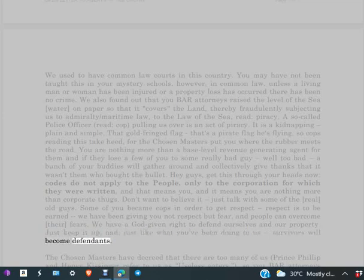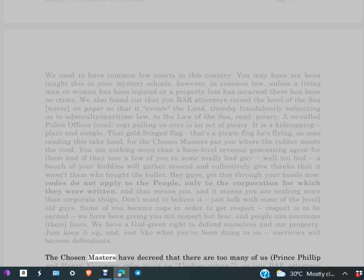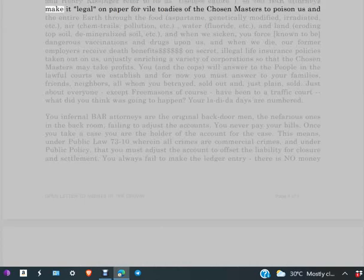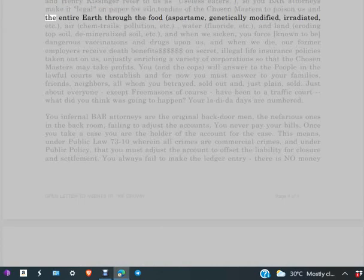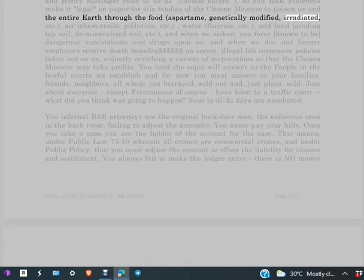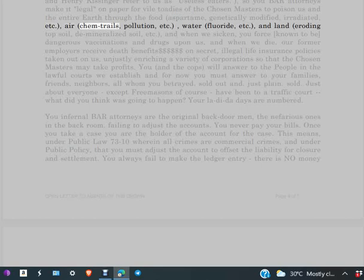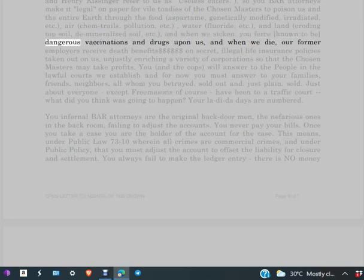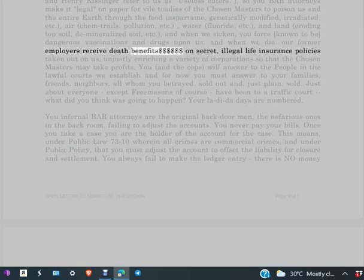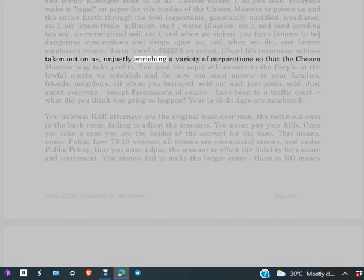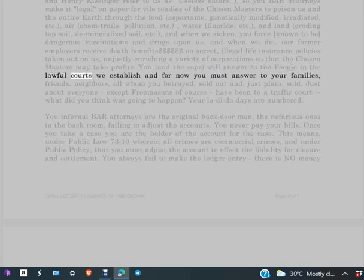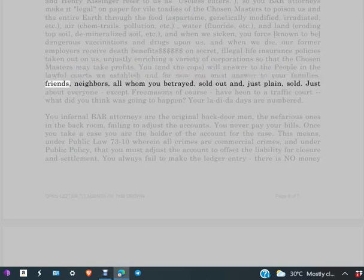The chosen masters have decreed that there are too many of us. Prince Philip and Henry Kissinger refer to us as useless eaters. So you BAR attorneys make it legal on paper for vile toadies of the chosen masters to poison us and the entire earth through the food—aspartame, genetically modified, irradiated, etc.—air—chemtrails, pollution, etc.—water—fluoride, etc.—and land—eroding topsoil, demineralized soil, etc. And when we sicken, you force known to be dangerous vaccinations and drugs upon us. And when we die, our former employers receive death benefits—dollar, dollar, dollar, dollar, dollar, dollar—on secret illegal life insurance policies taken out on us, unjustly enriching a variety of corporations so that the chosen masters may take profits. You and the cops will answer to the people in the lawful courts we establish. And for now, you must answer to your families, friends, neighbors, all whom you have been betrayed, sold out, and just plain sold.